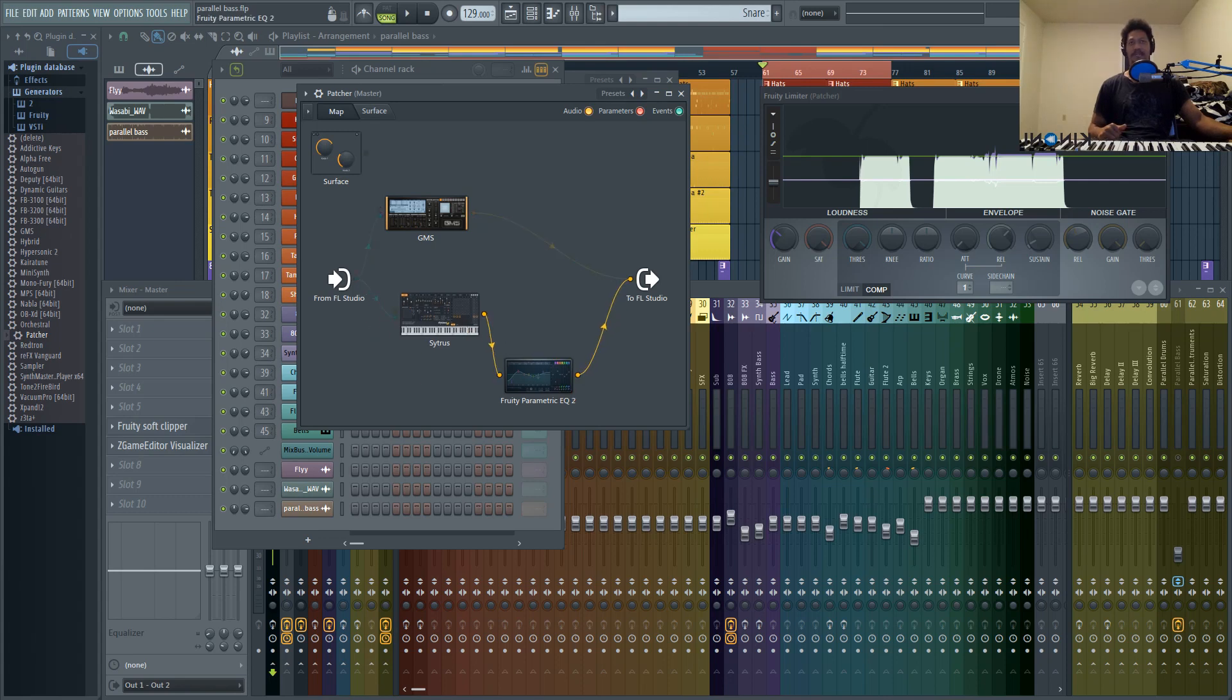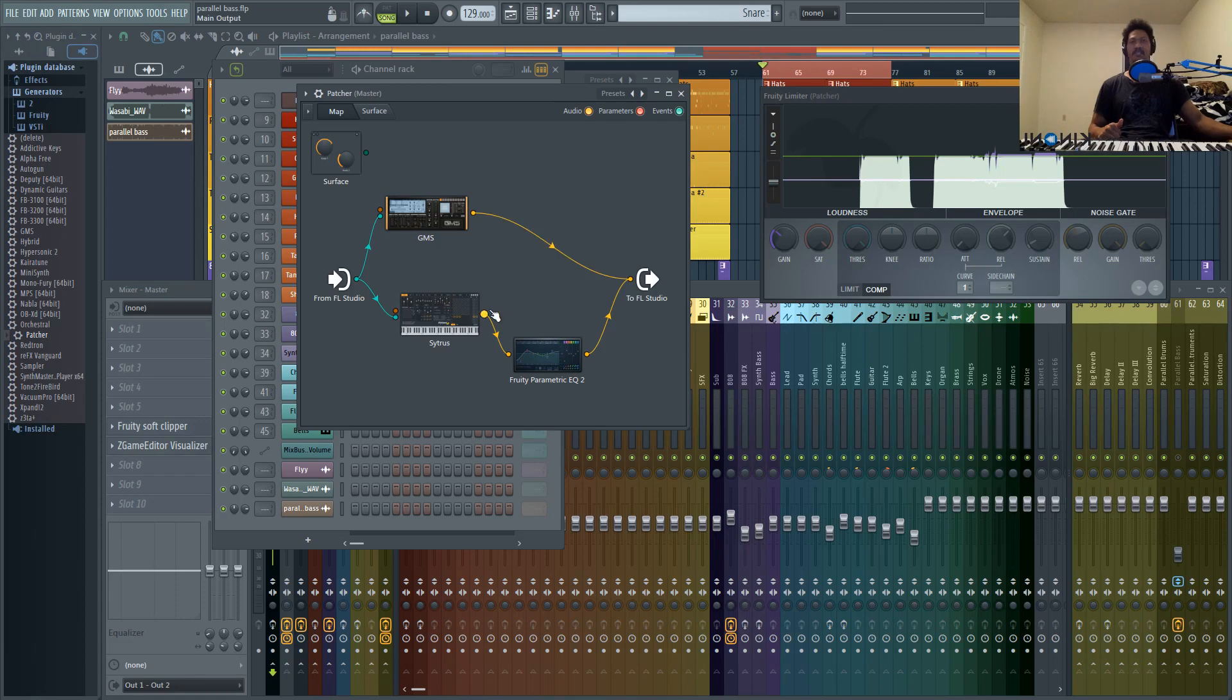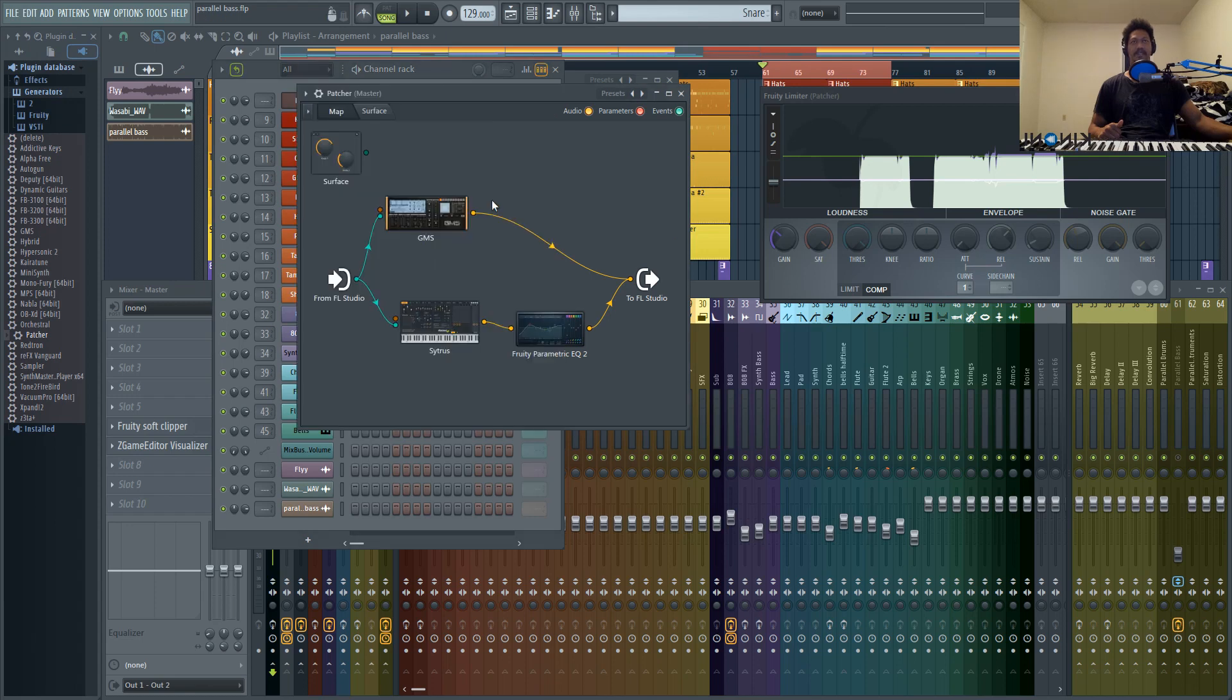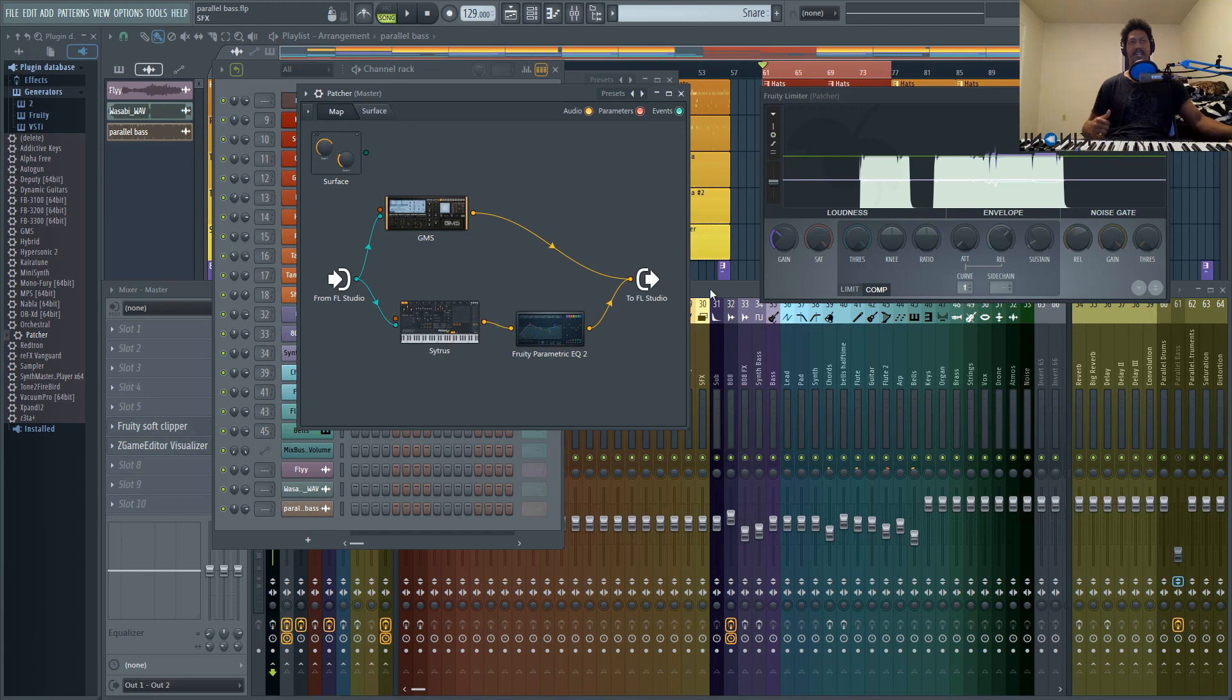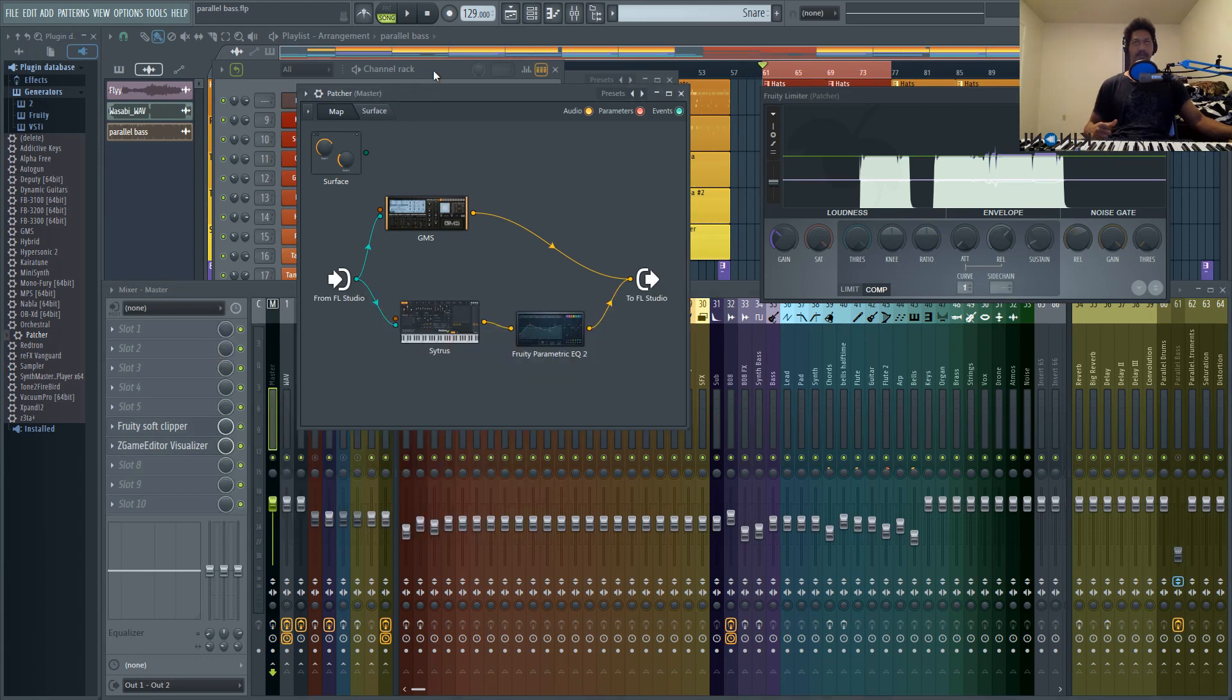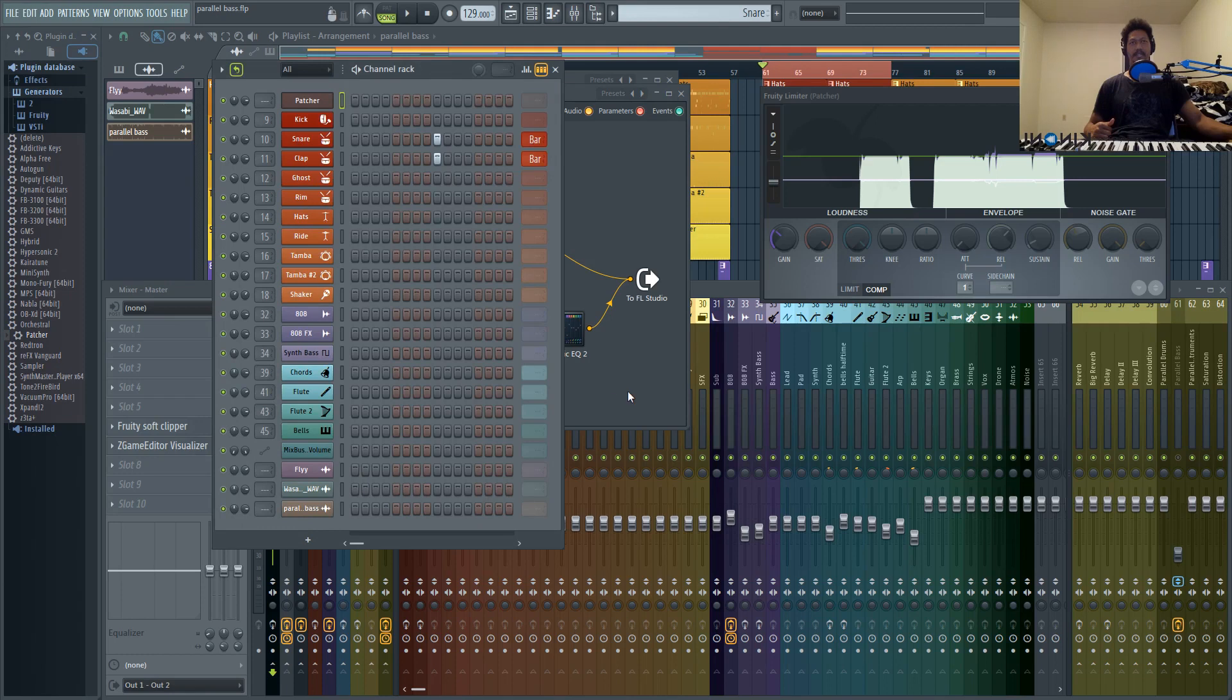You could stereo shape the whole thing, stereo shape just one of the sounds. There's so much that you could do inside of Patcher that you wouldn't be able to do just within your channels in terms of just mixing and sound designing the sound that you want before you even get to your inserts. And that's something that I really believe in: you want to create the best sound possible before you even get into mixing.